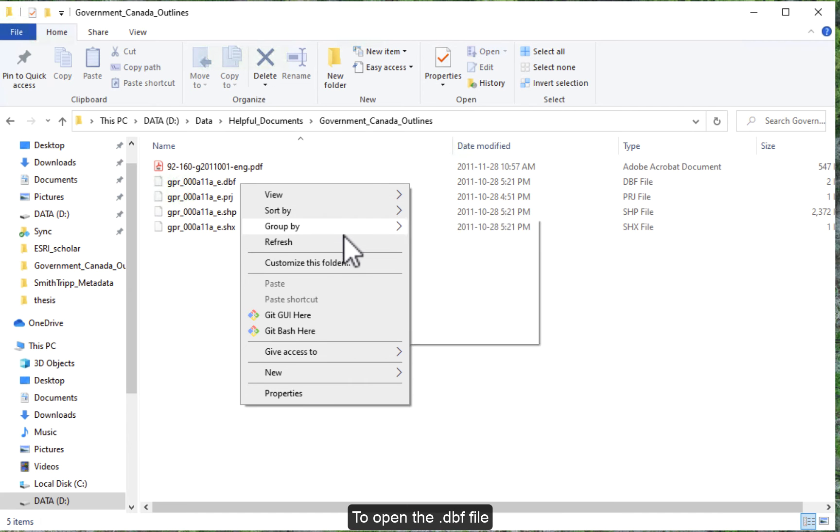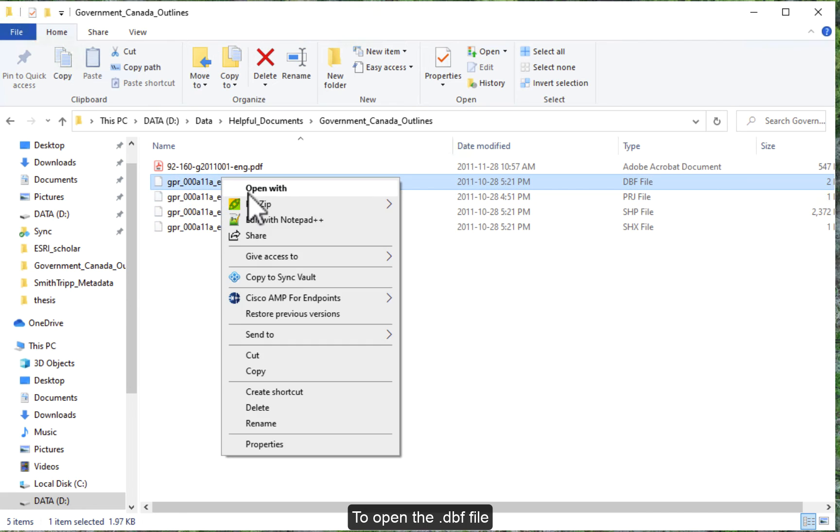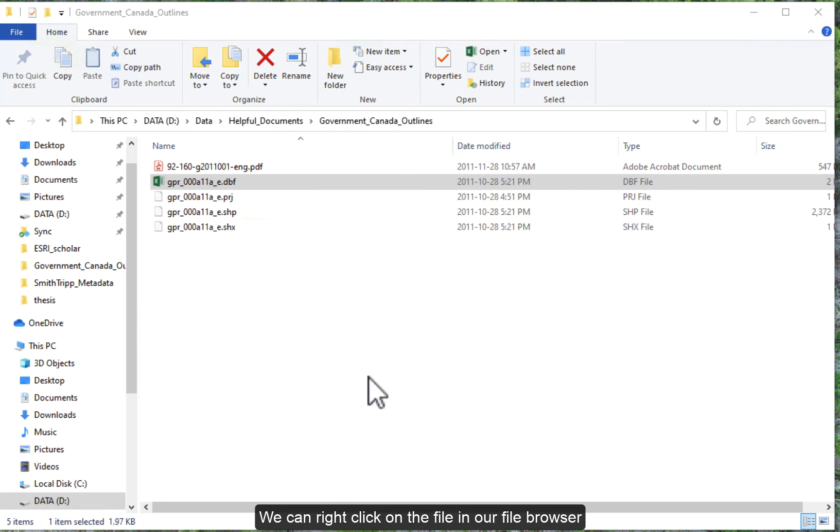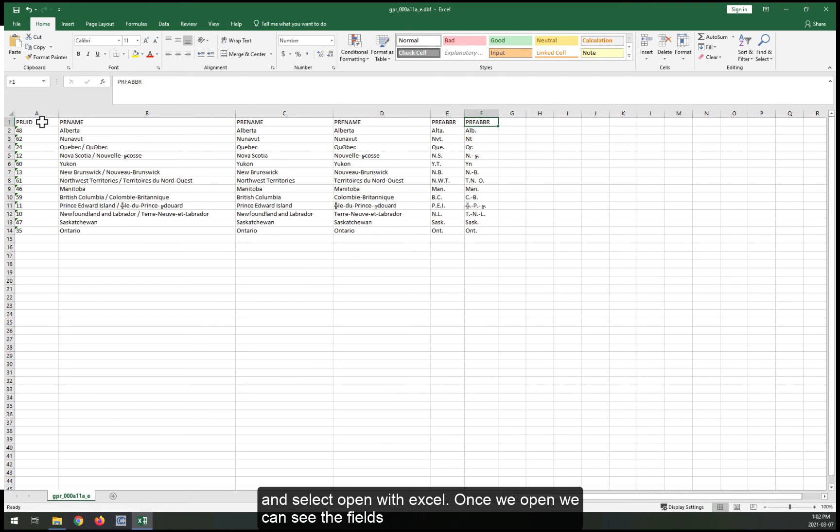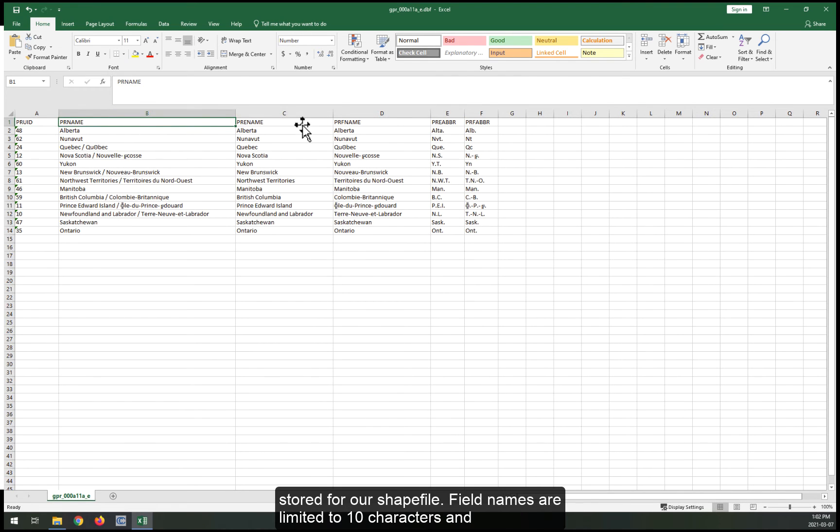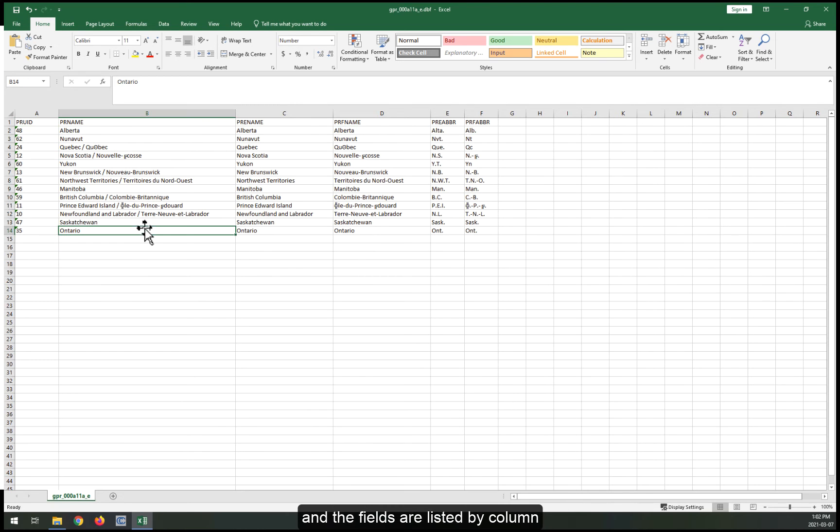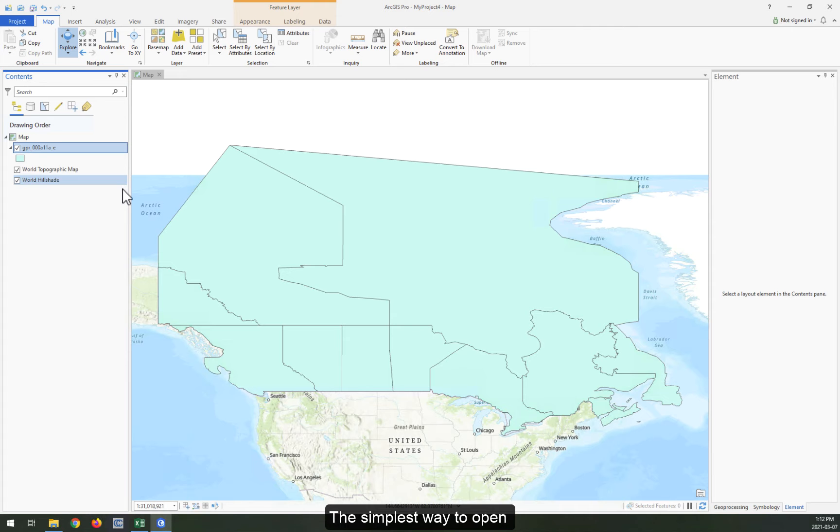To open the .dbf file, we can right-click on the file in our file browser and select open with Excel. Once we open the file, we can see the fields stored for our shapefile. Field names are limited to 10 characters and the fields are listed by column. Next we will explore what this table looks like in ArcGIS Pro.